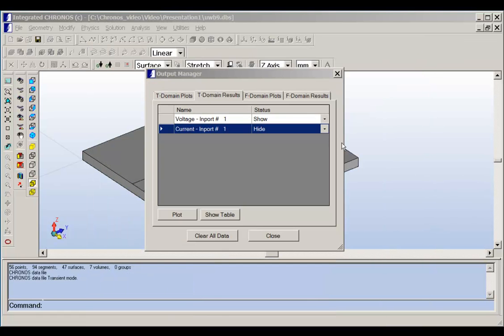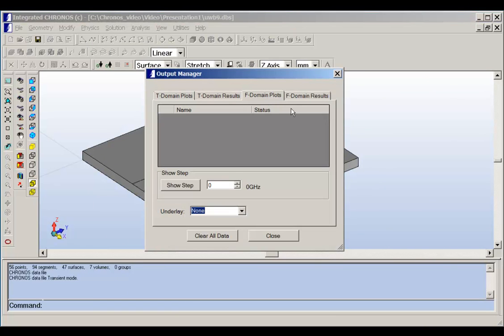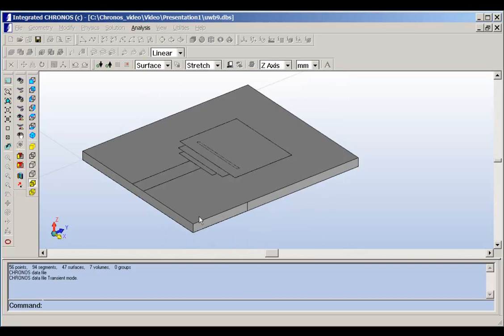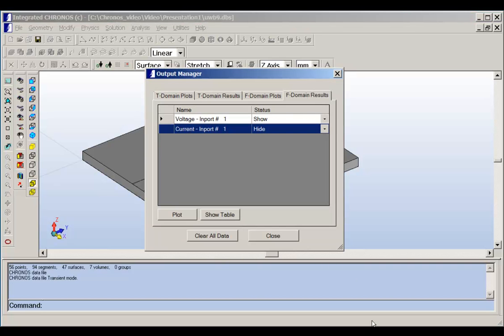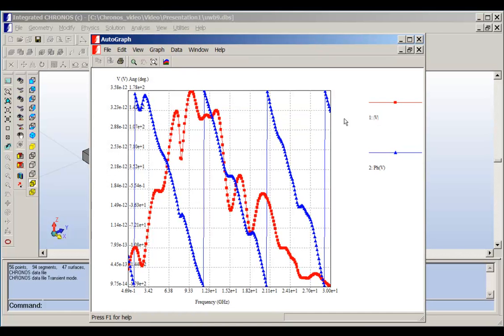Cronus can show us the results in the time domain and the frequency domain as well. If we click on frequency domain results, then we can look at the voltage in the frequency domain. If you click on plot, then we have here the results in the frequency domain, and it shows us the results as magnitude and phase.